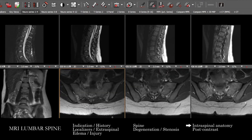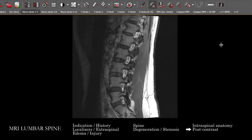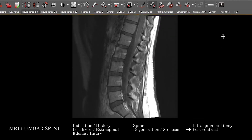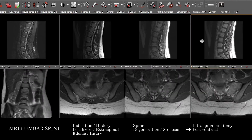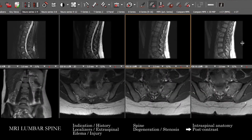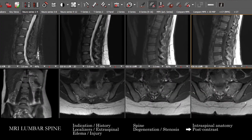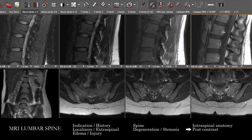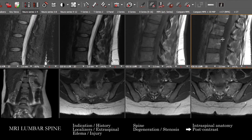We've basically covered an outside-in approach to the anatomy, and I've sprinkled in points where you may reference post-contrast images. You can tell that these are post-contrast frequently because the epidural venous plexus posteriorly will be enhanced.